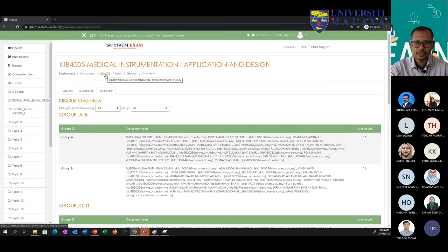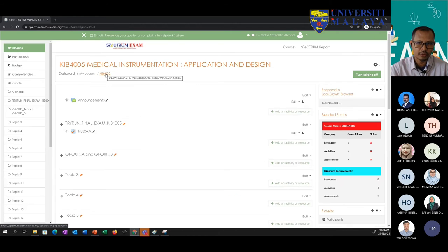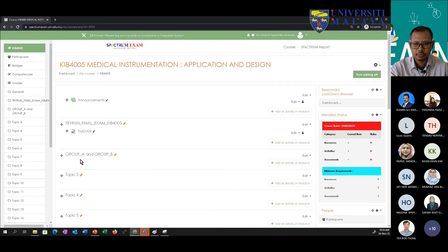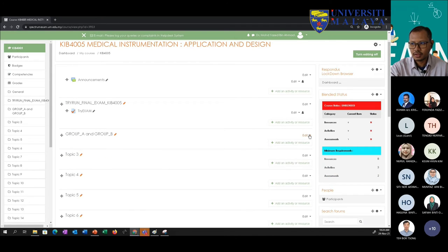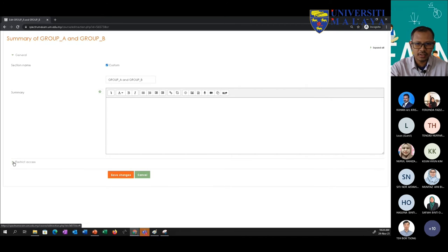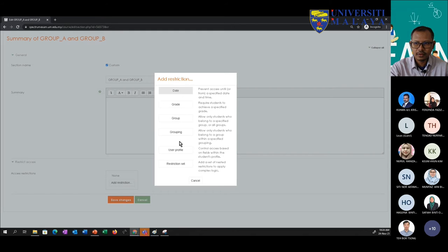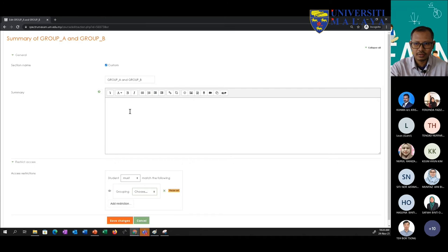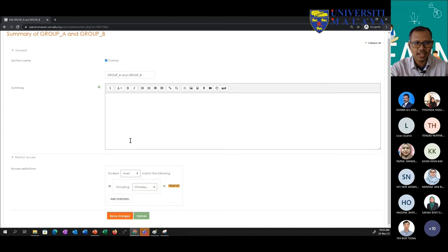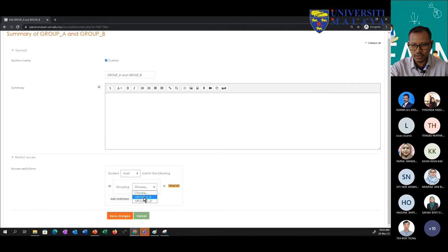Now let's jump to the main course page. Hover your mouse on the course code and click — it brings you to the first page. I want to assign a topic so that resources within it are only accessible to Groups A and B. I can do this by going to Edit Topic, then Restriction Access, and adding a restriction using grouping — since I have a grouping that combines Groups A and B, I can select grouping A-B.